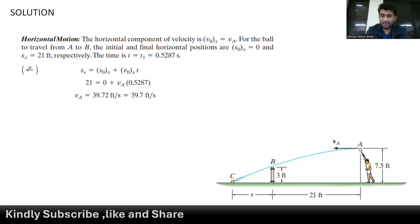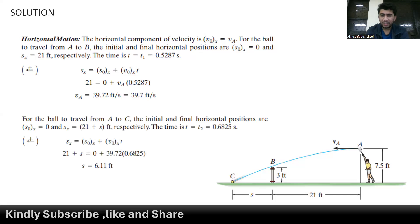To find the distance S, we again use the first equation of motion. The initial position is 0, while the final position becomes 21 plus S feet, and the time is 0.6825 seconds. Through this we get the distance S equal to 6.11 feet.